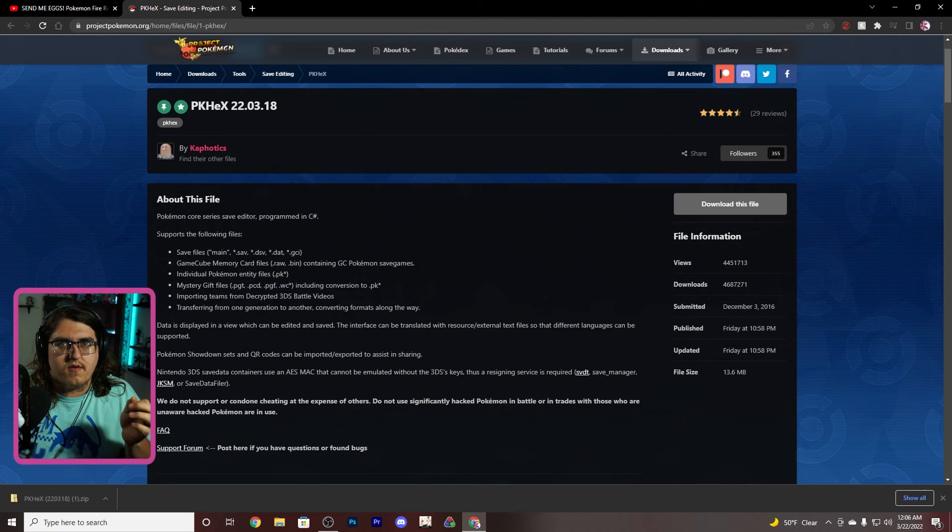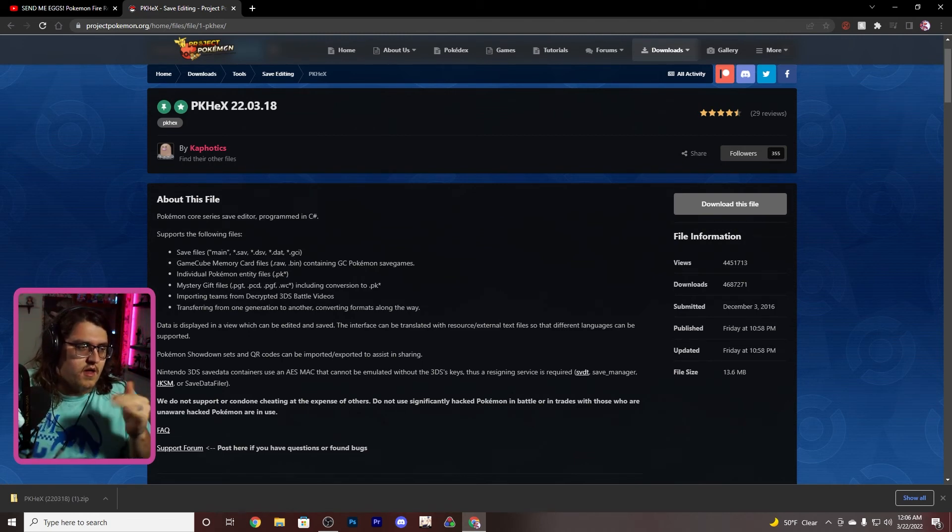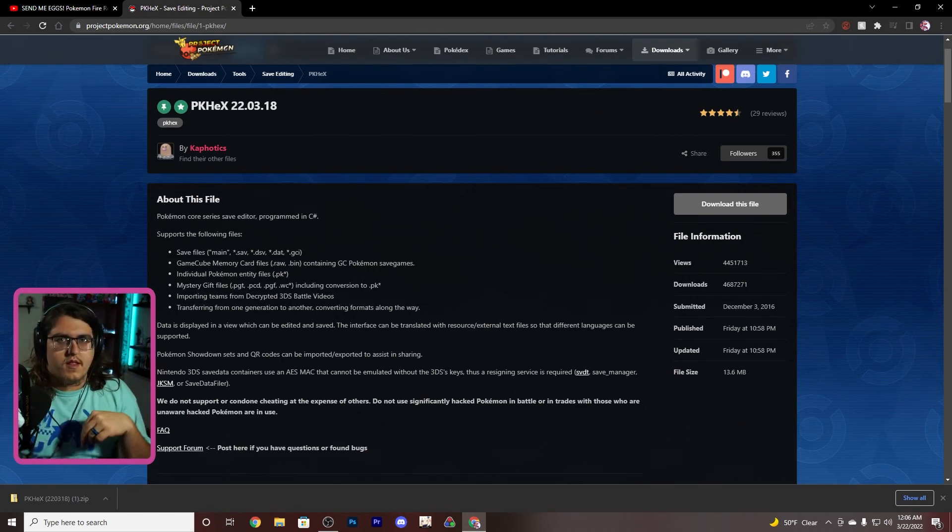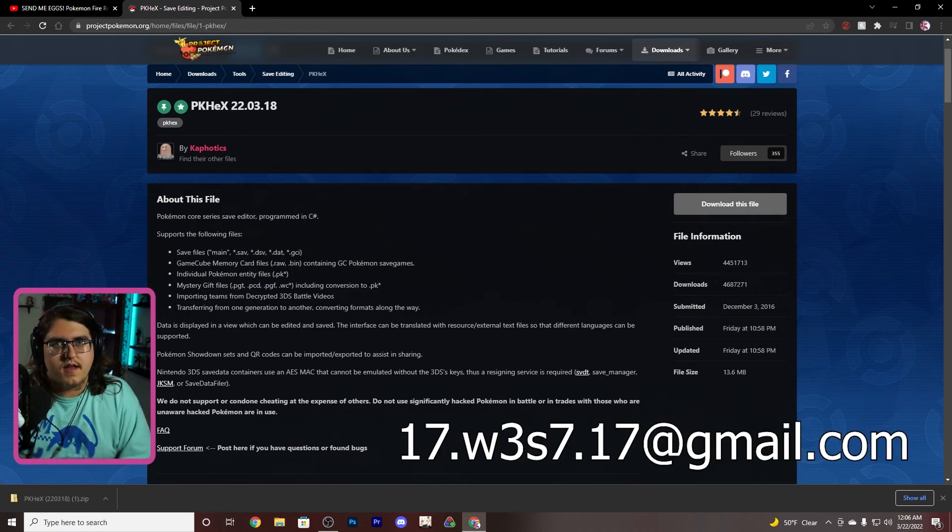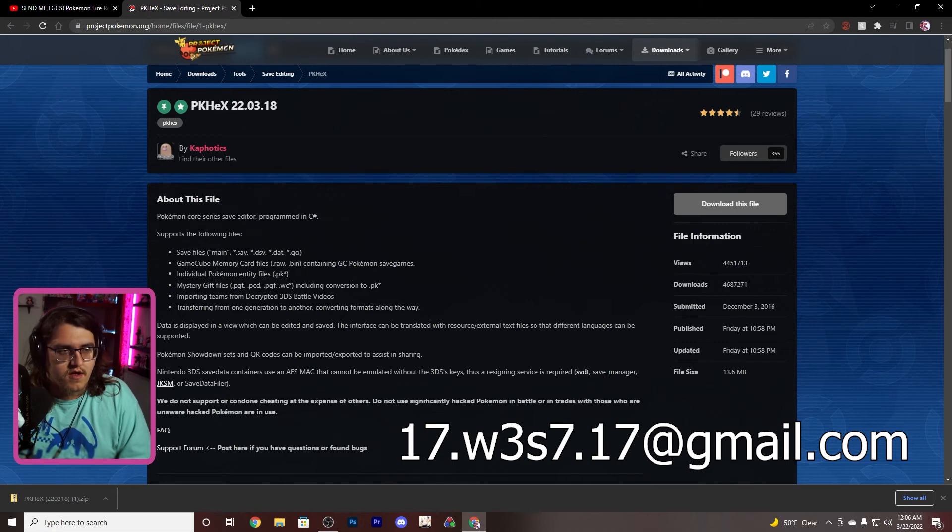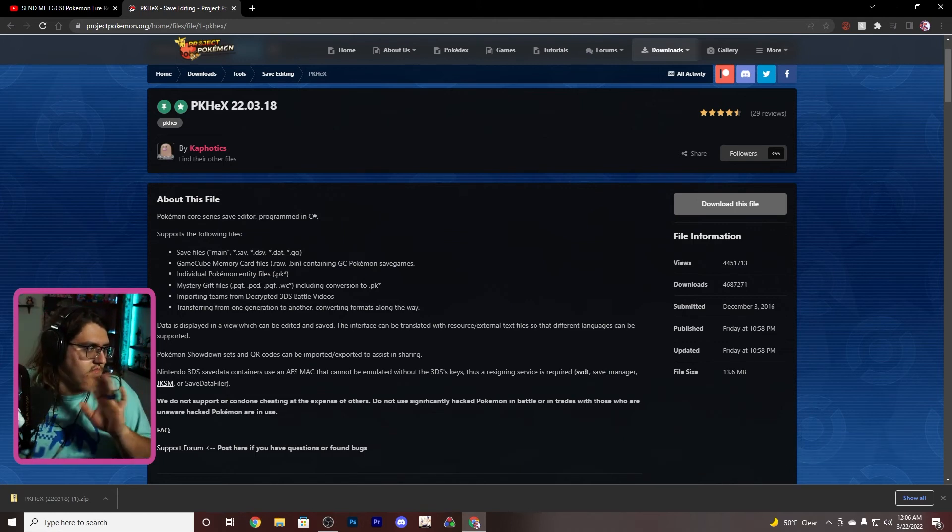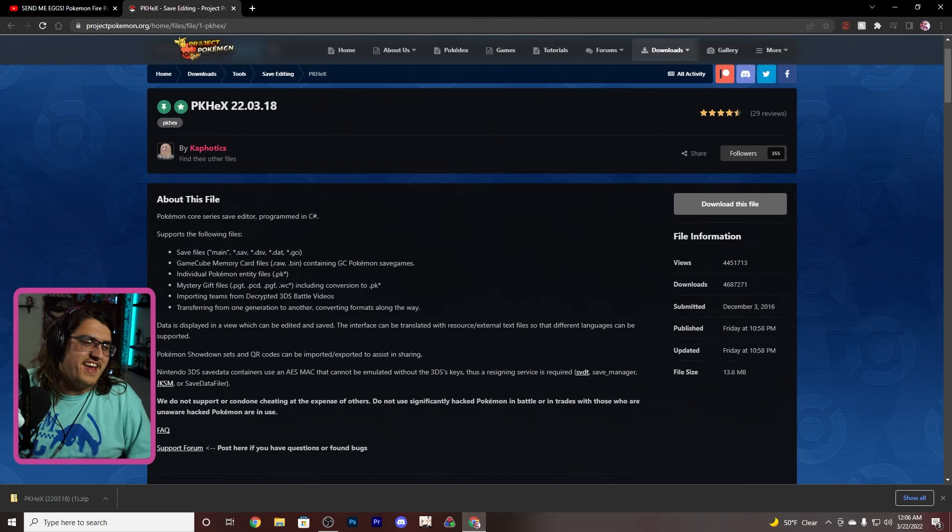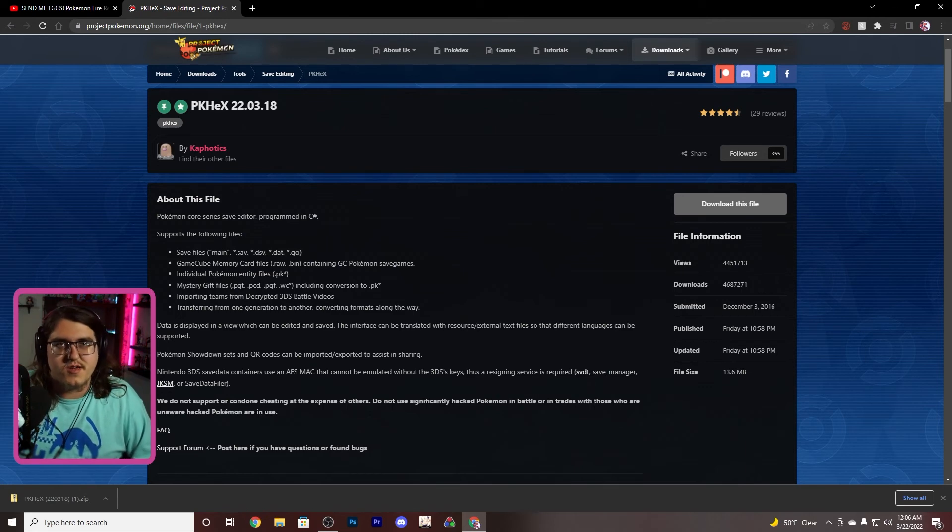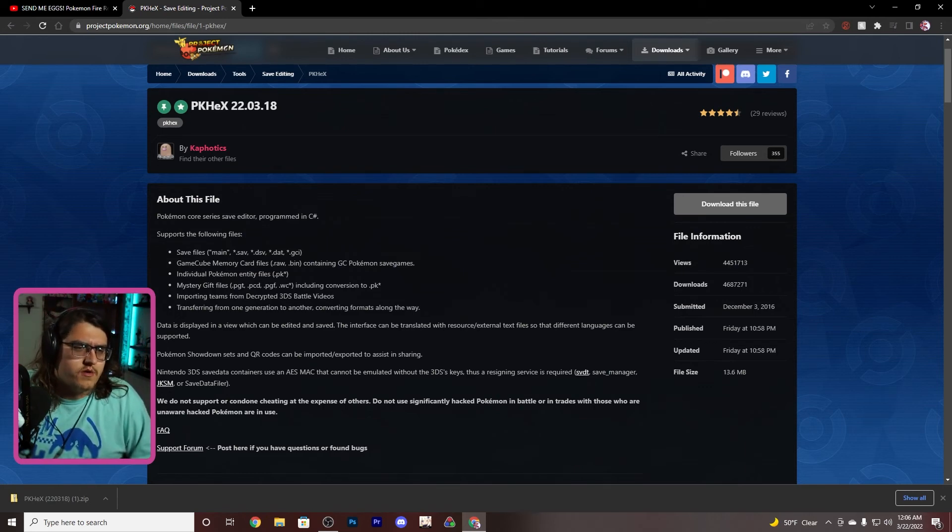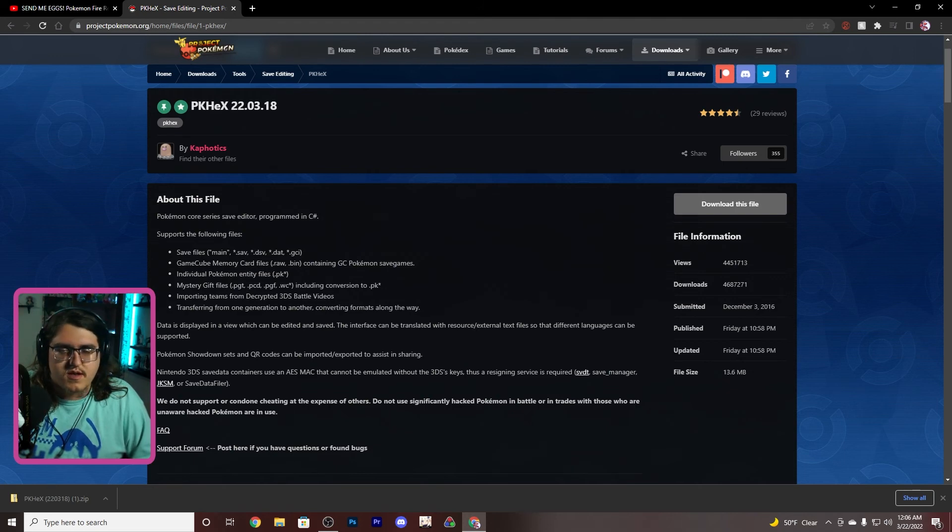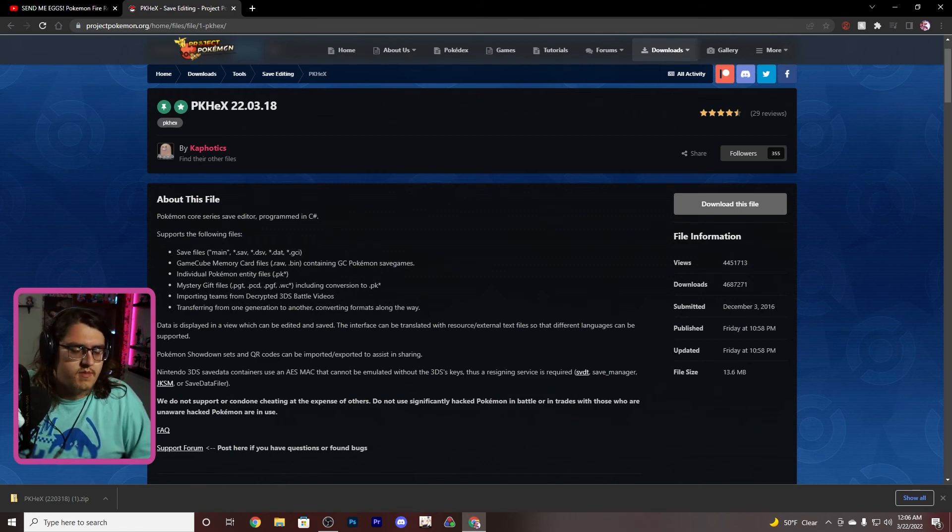Then you're gonna email that file to me. My email will be in the description, it's 17.w3s7.17 at gmail.com. It'll be up on the screen probably, it'll be in the description as well, probably pin comment as well. Just send me, email those. You ought to compress them and then email them. You can right click stuff and just click compress and email, and just email it straight to me.